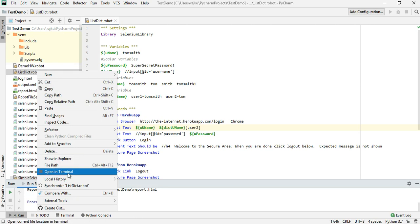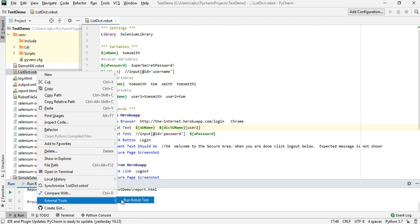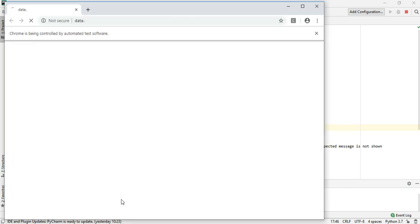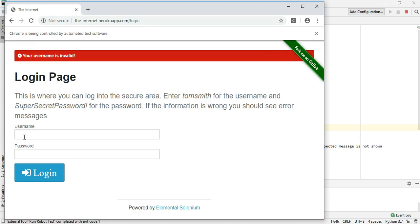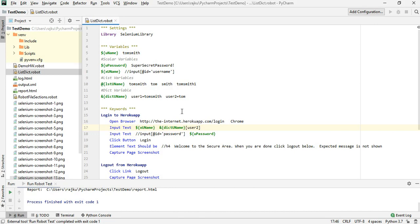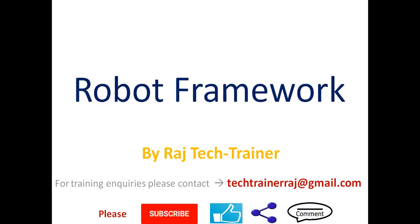Save it and rerun. As you can see, it was typing tom instead of tom smith because it fetched tom based on the user2 key passed into the dictionary variable. We have so far seen how to make use of scalar variable, list variable, and dictionary variable. That is the end of this session — thanks for watching. Please post any comments or suggestions in the comment section below and I'll see you in the next video.